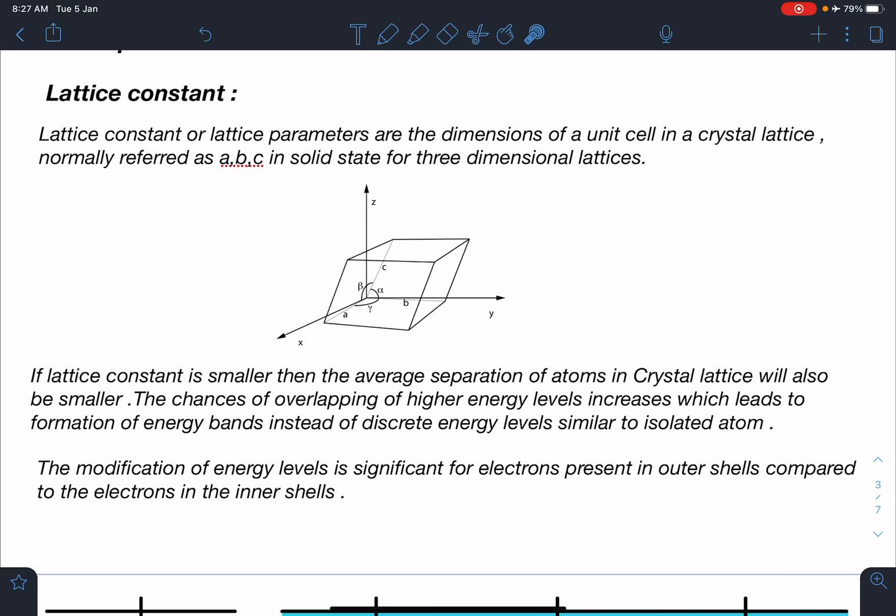The modification of energy levels is more significant for electrons present in outer shells compared to electrons in the innermost shells. An electron in the 1s shell is very tightly bound to the nucleus, so modification of its energy is more difficult. Compared to that, modification is easier for 2s, 2p, 3s, 3p, and 3d — increasing progressively for outer shells.